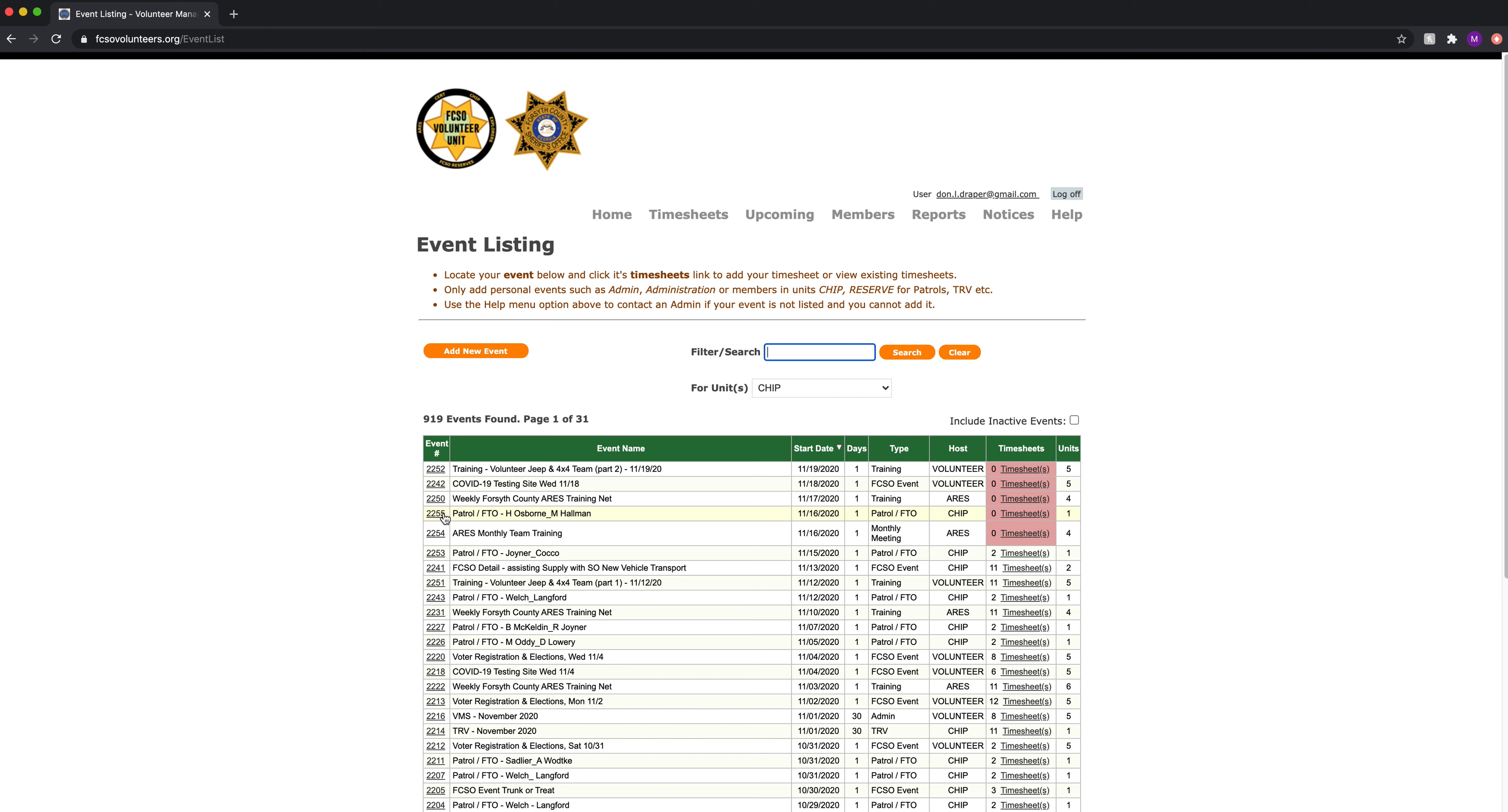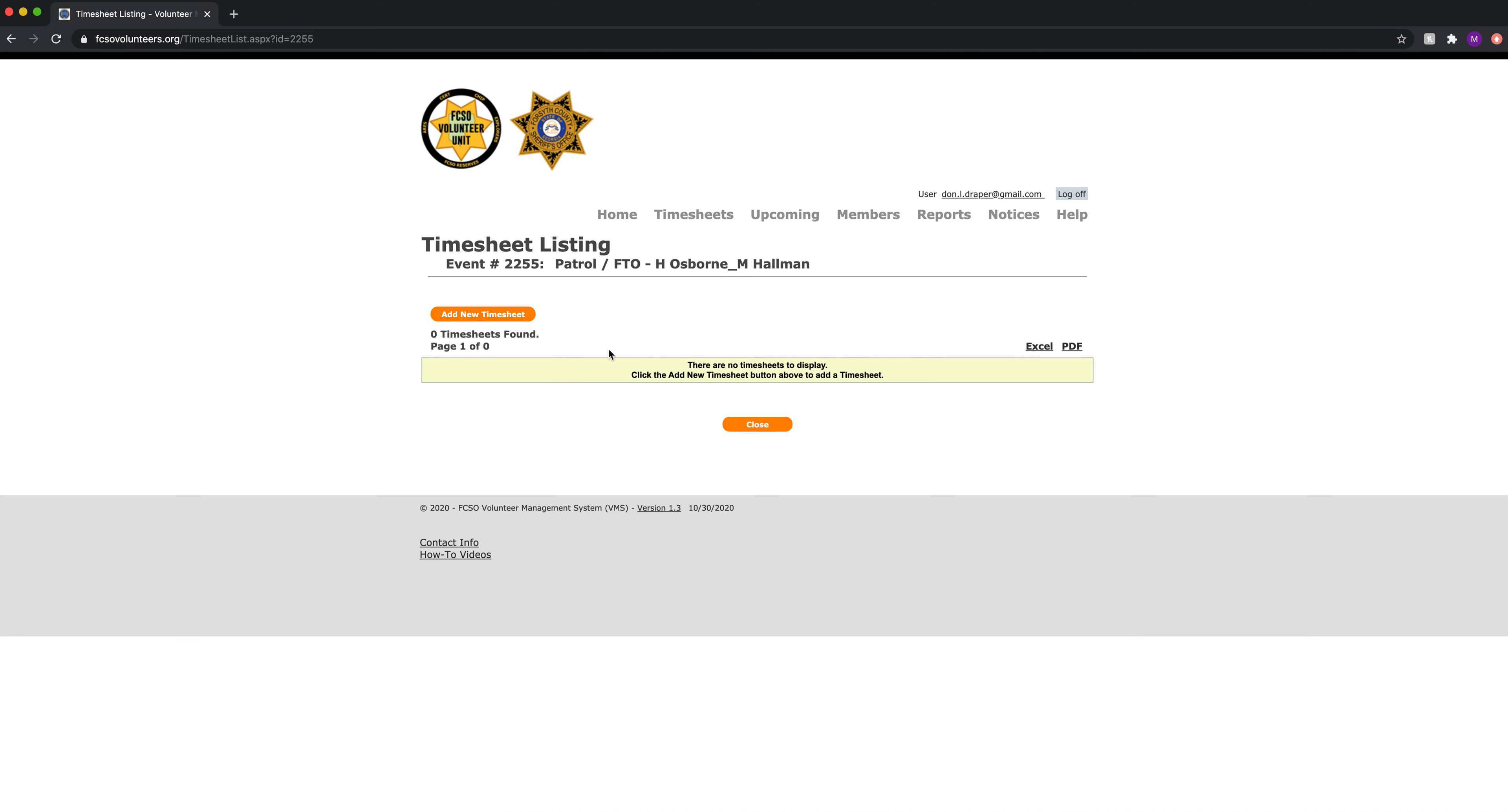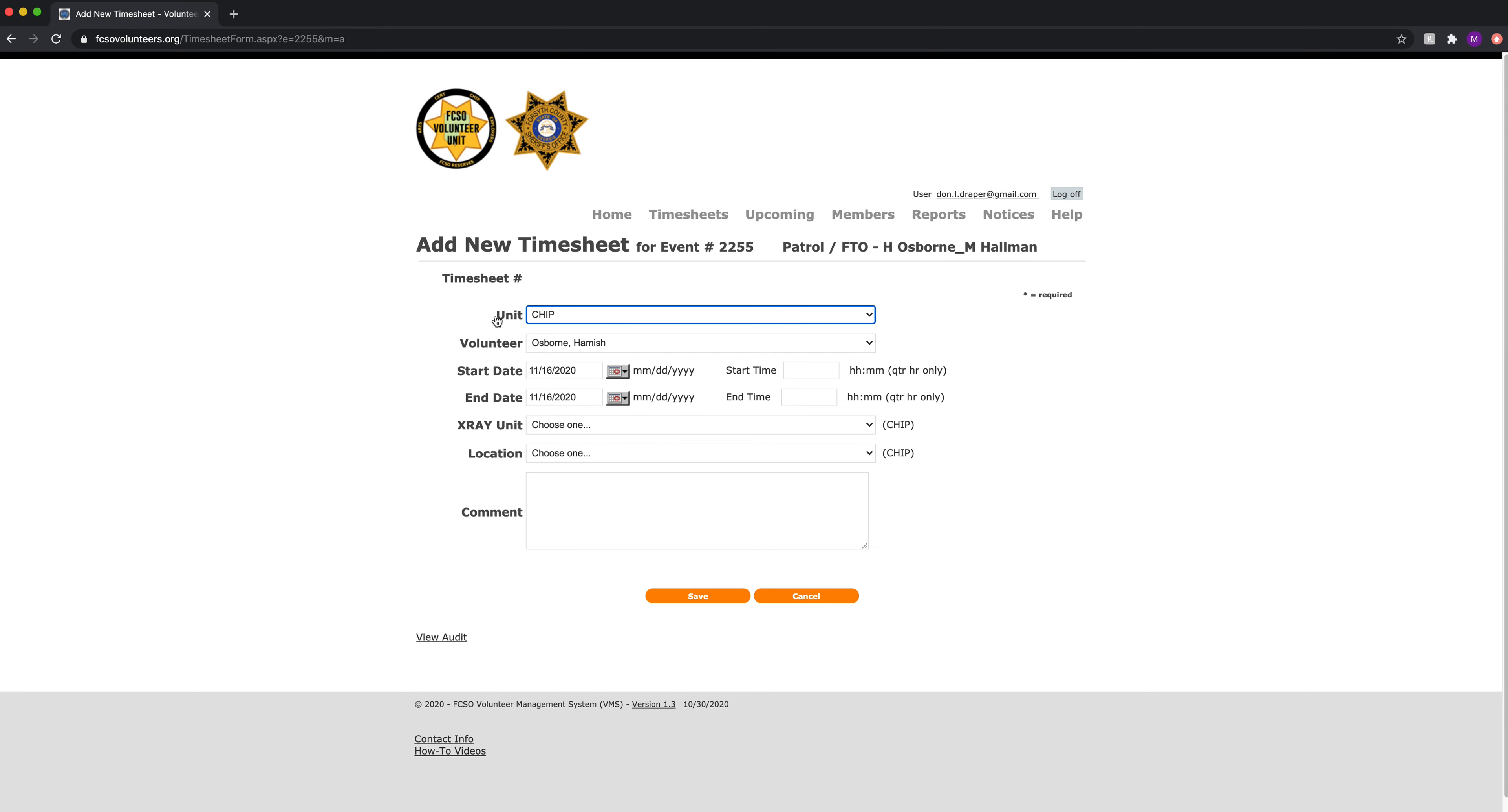Now this only created the event record for this patrol. There are currently no timesheets yet. So now we go to the timesheets. We click on that. We can hit add new timesheet.